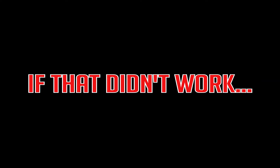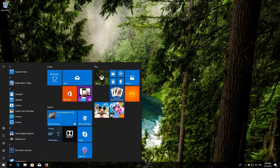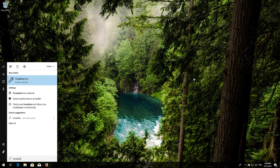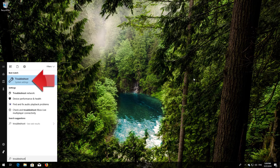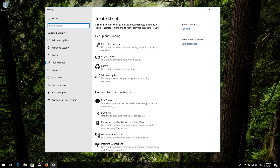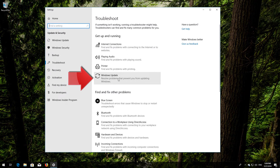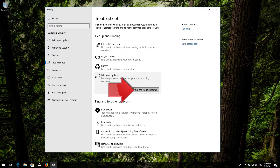If that didn't work, open Start and type Troubleshoot, then open Troubleshoot. Click on Troubleshoot Windows Update and press Run the Troubleshooter.